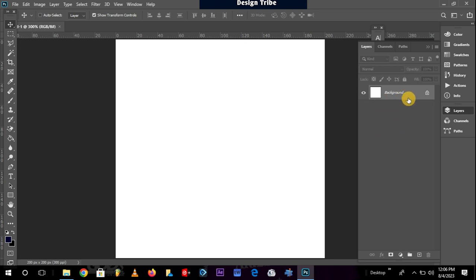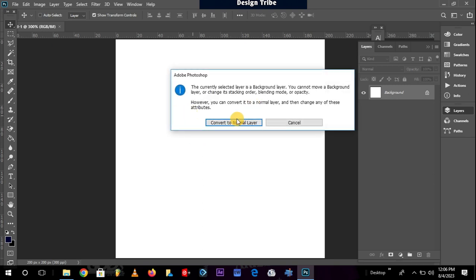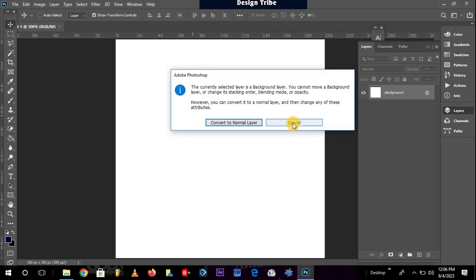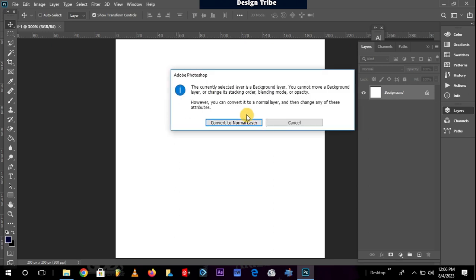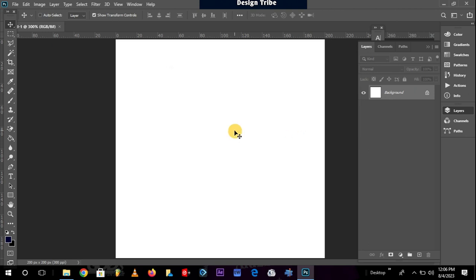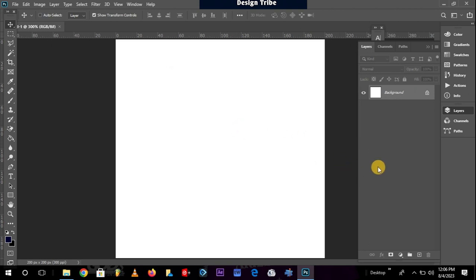And a background layer always has a lock icon attached to it. And you can really not do much on a background layer. If you try to move it from one position to another, you see it keeps telling you that this is a background layer. And for you to make changes on it, you need to convert it to a normal layer by clicking on this button. So how do we now create a normal layer which is different from a background layer?